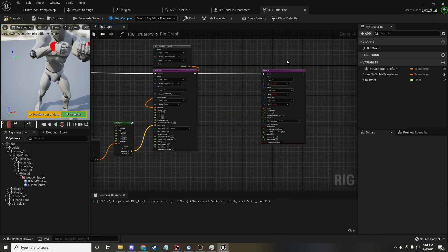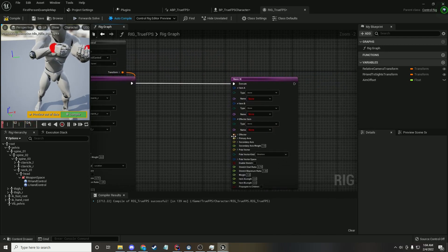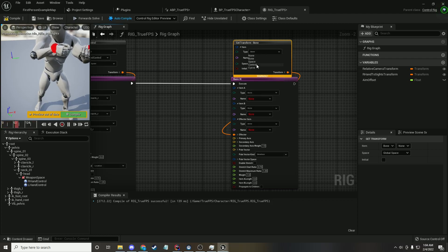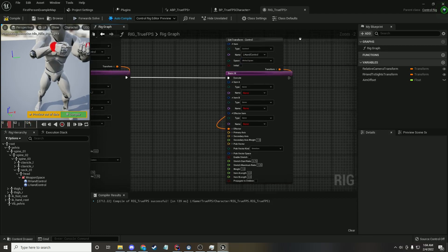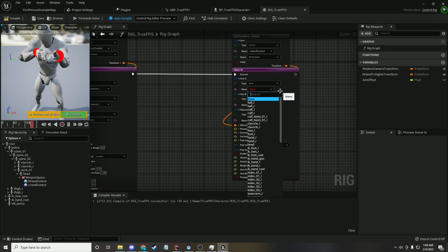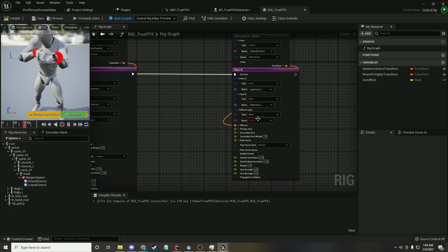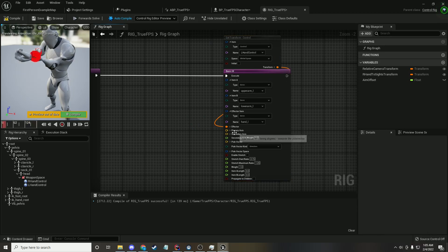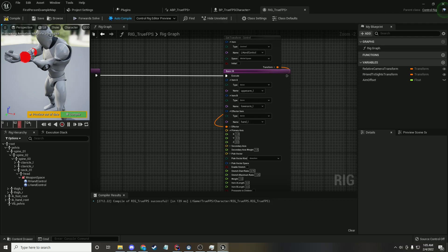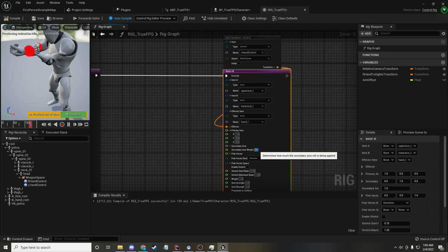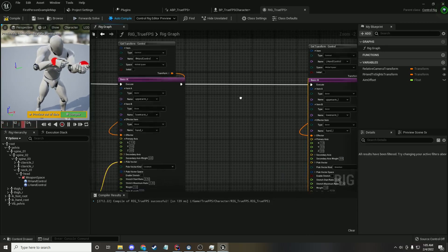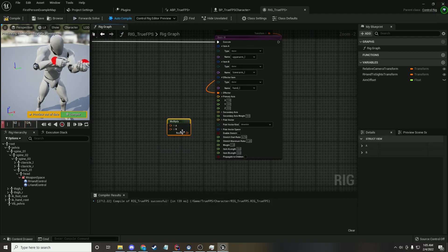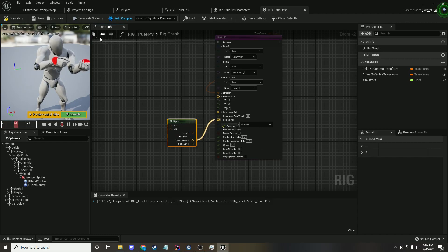Now we do something similar for the left hand. Effector: get transform of LHandControl. Set the bone chain to upper arm L, lower arm L, and hand L. For the secondary axis, set it to zero and that should fix it — yes. We're going to do something similar for the pull vector: multiply transform, put in the translation.